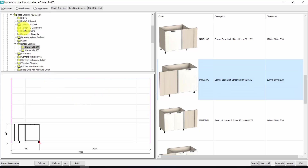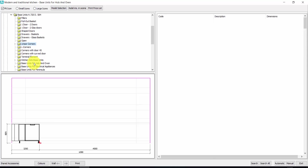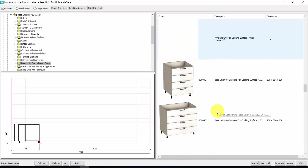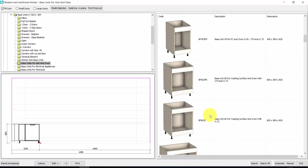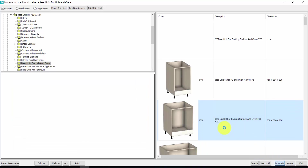Now let's insert a cabinet for Hob and Oven, for example. Here you have a very wide choice. Let's take this one. You can make a double click, or you can also click on automatic — it is the same.